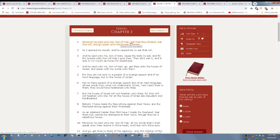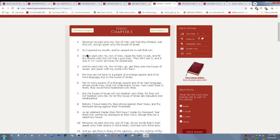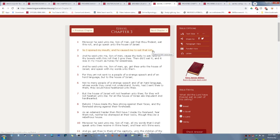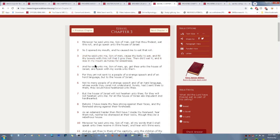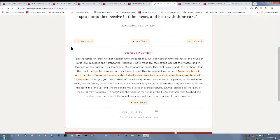Moreover, he said unto me, son of man, eat that thou findest. Eat this roll and go speak unto the house of Israel. So I opened my mouth and he caused me to eat that roll, which is talking about the scriptures. And he said unto me, son of man, cause thy belly to eat and fill thy bowels with this roll that I give thee. Then did I eat it and it was in my mouth as honey for sweetness.